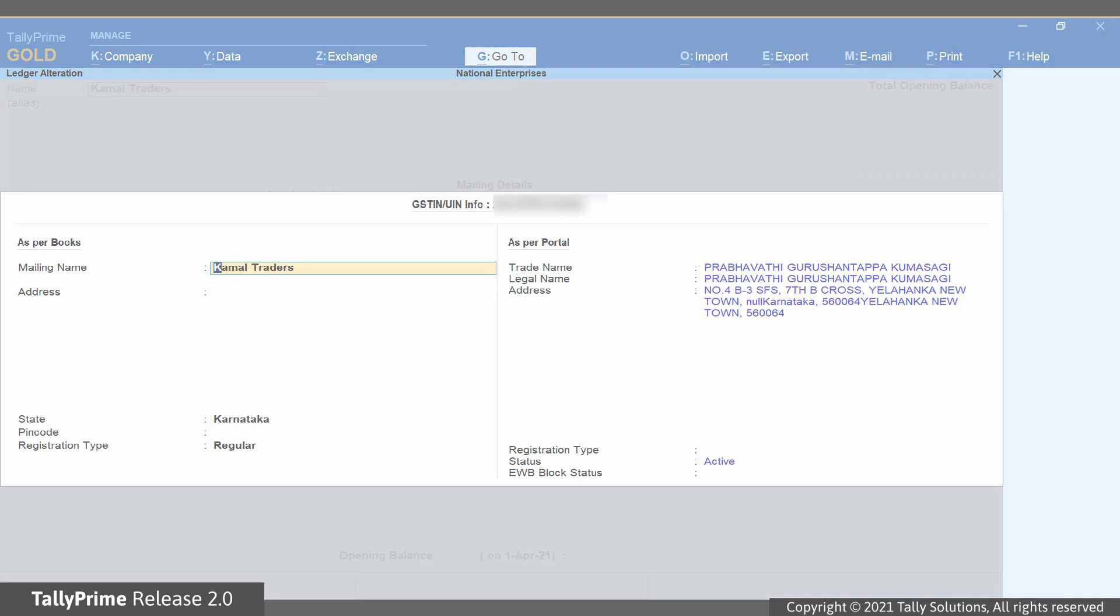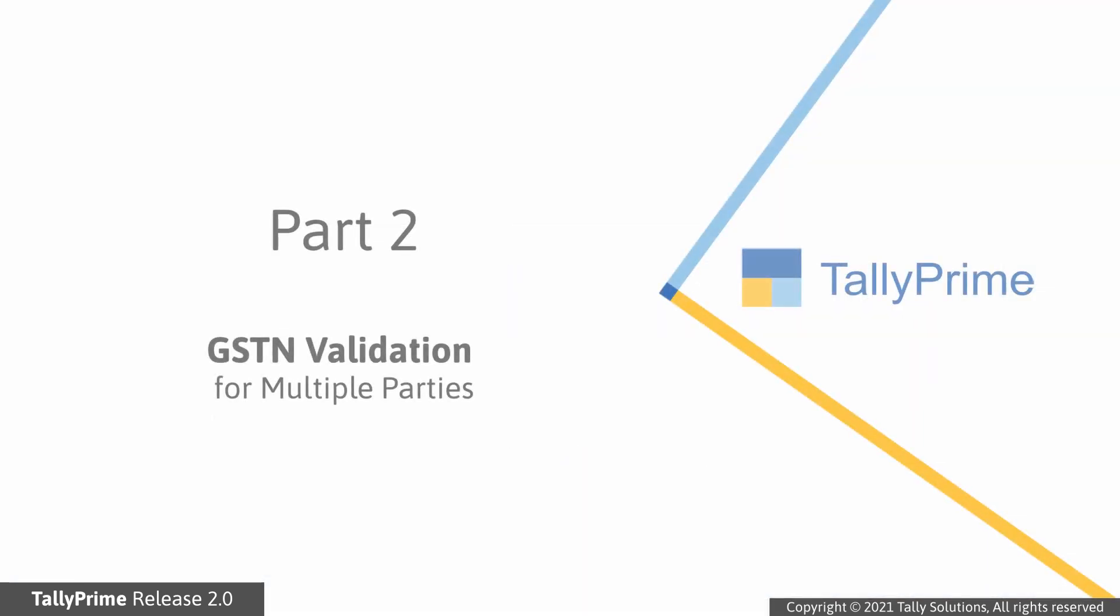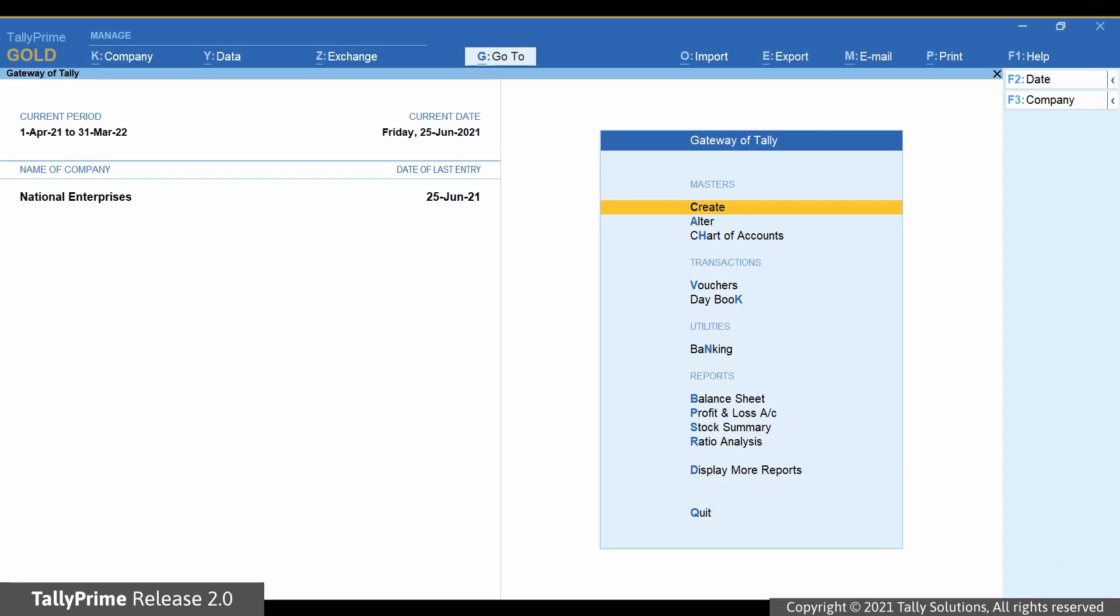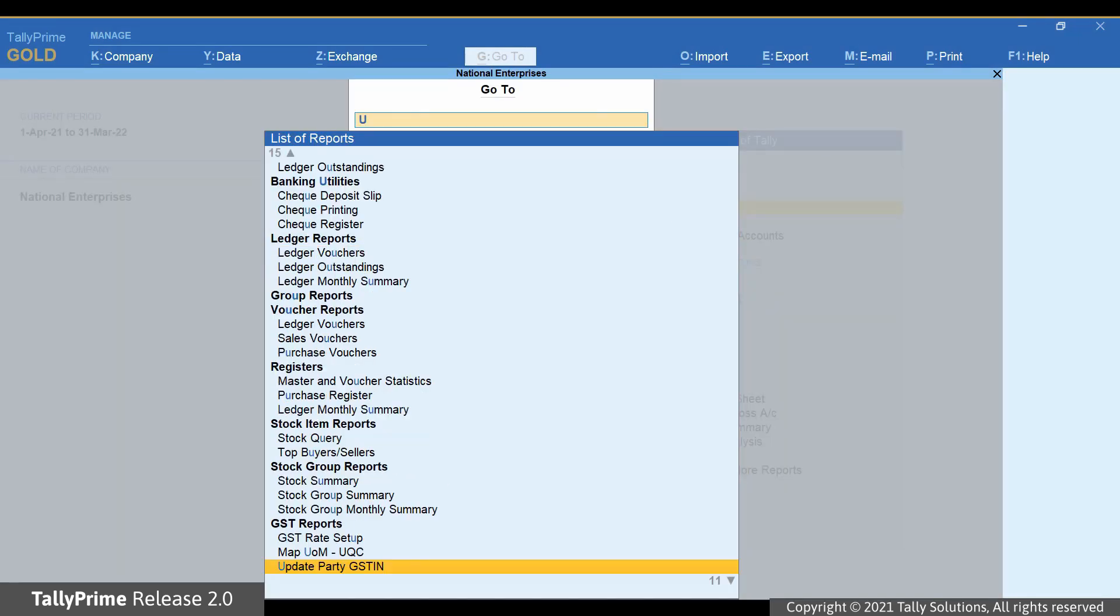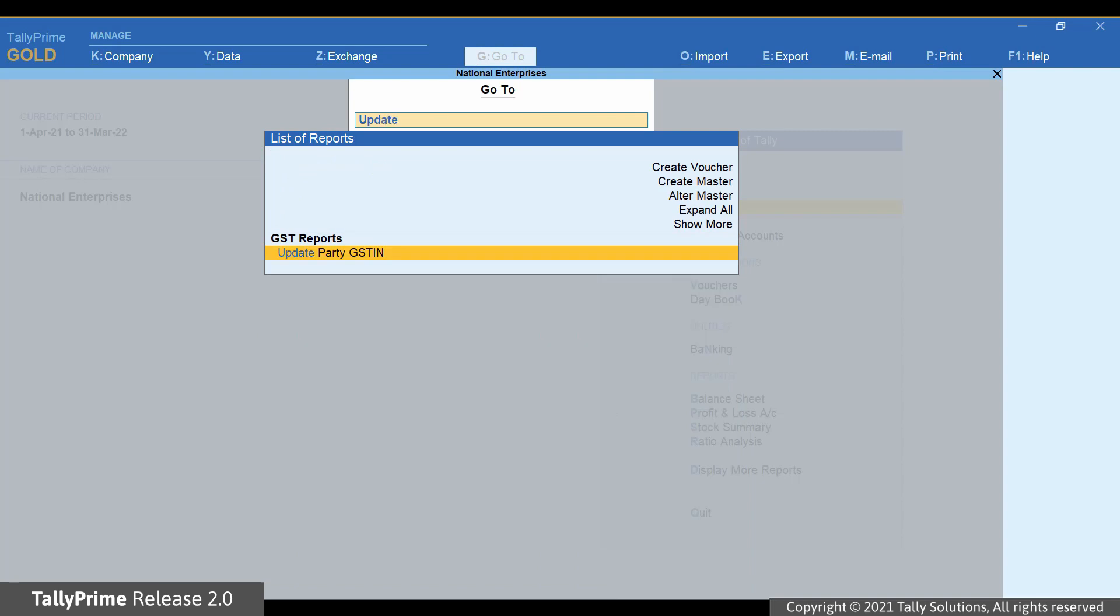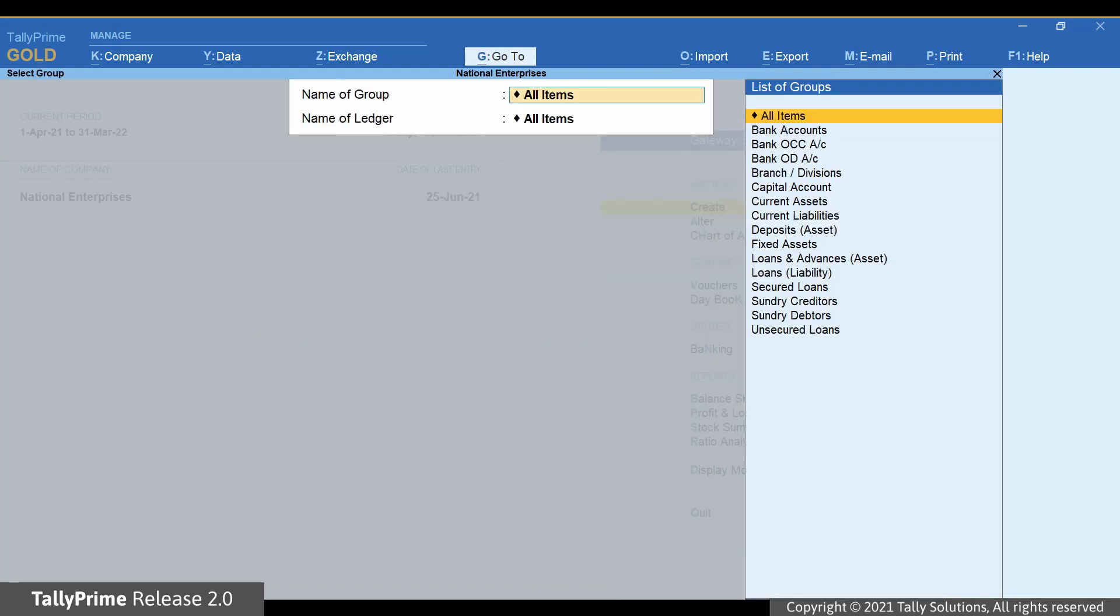Now let's see how to validate GSTIN online for multiple parties at one shot. Press Alt-G, type or select update party GSTIN and press Enter.